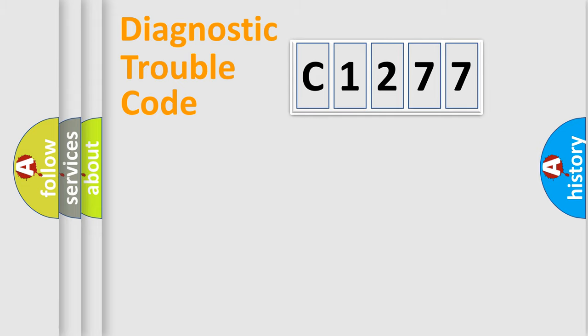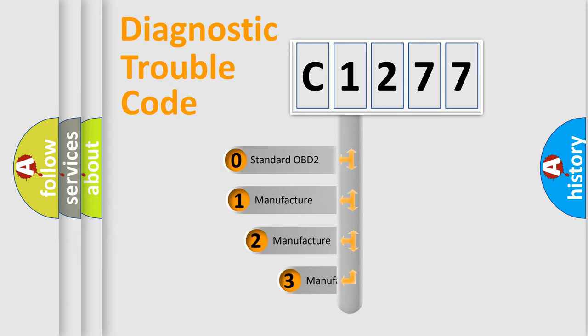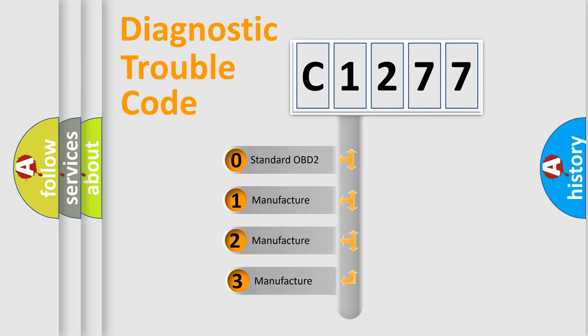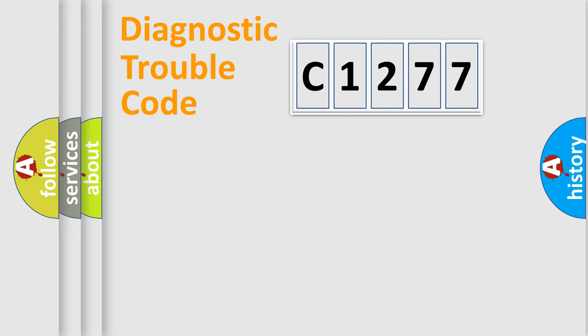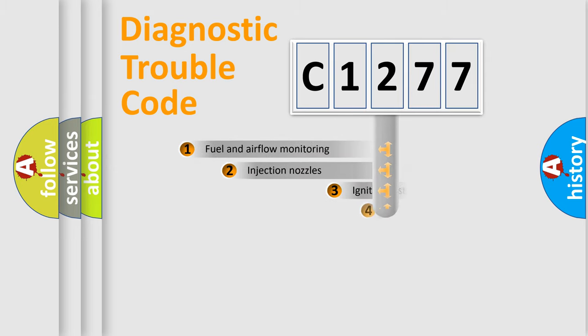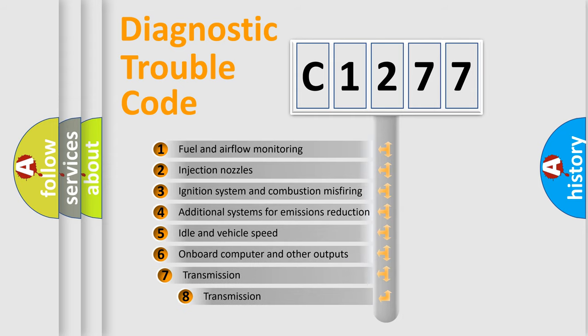Powertrain, body, chassis, and network. This distribution is defined in the first character code. If the second character is expressed as zero, it is a standardized error. In the case of numbers 1, 2, or 3, it is a more prestigious expression of the car-specific error.